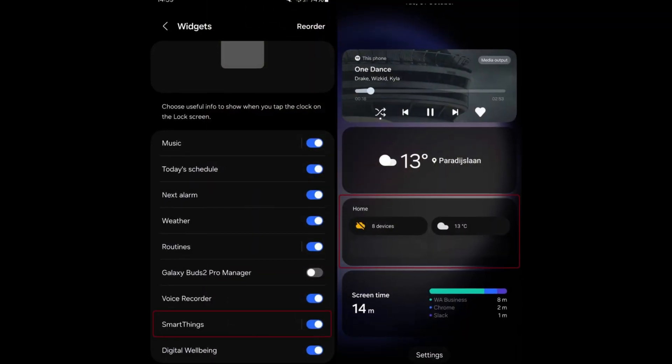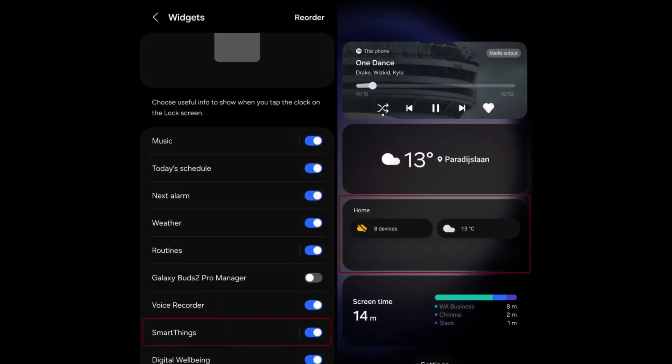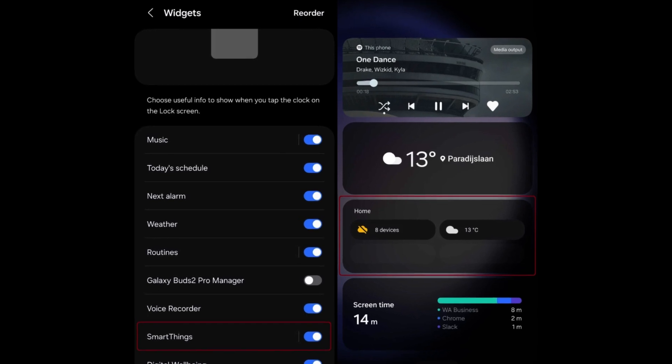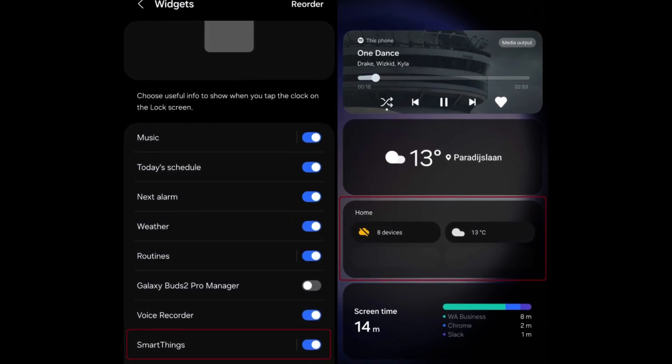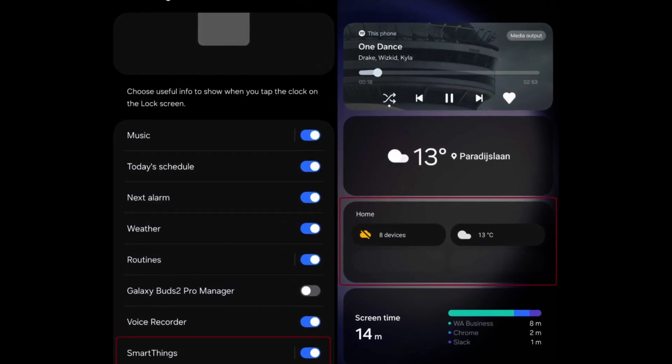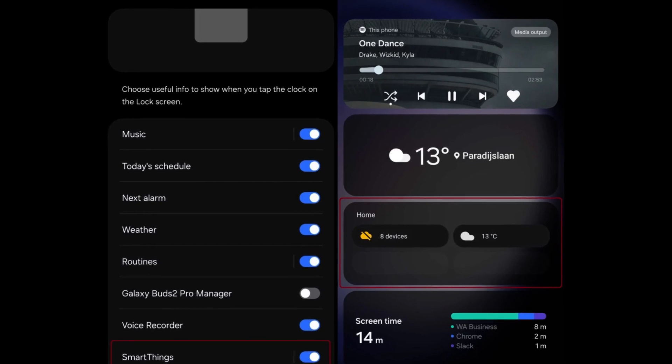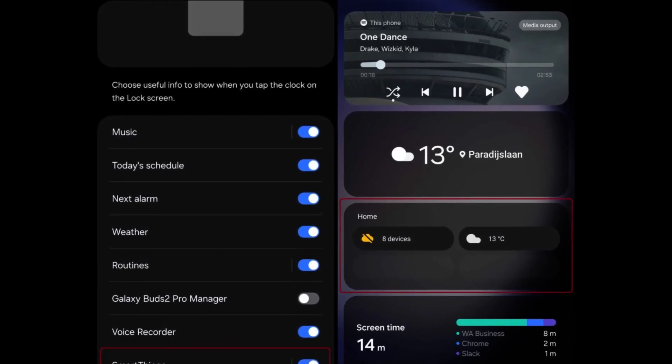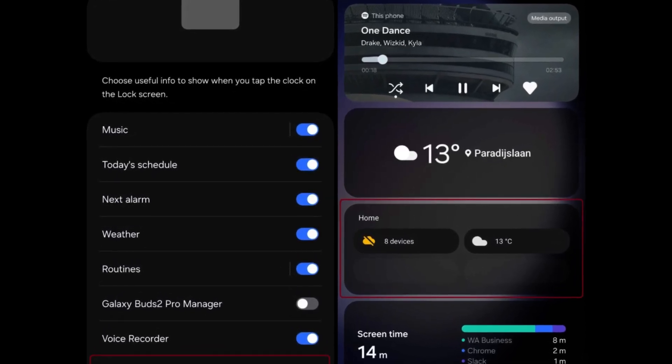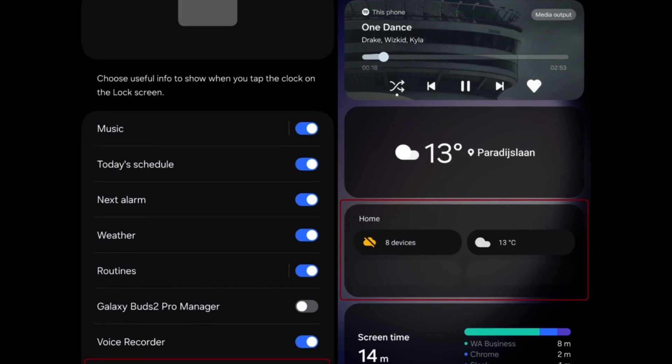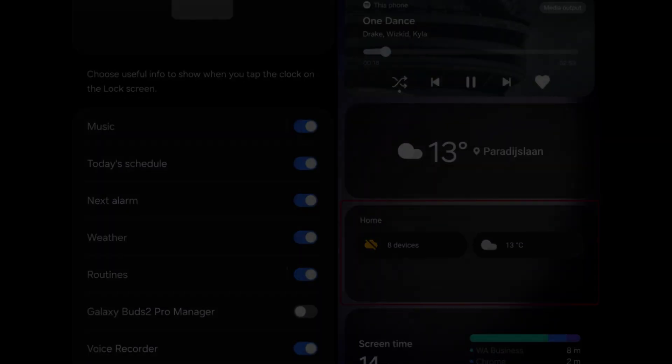Moreover, the update introduces a SmartThings widget on the lock screen, enabling users to control and monitor connected devices directly from the lock screen interface. This enhancement streamlines accessibility to SmartThings functionalities, providing convenient access to device controls and information.